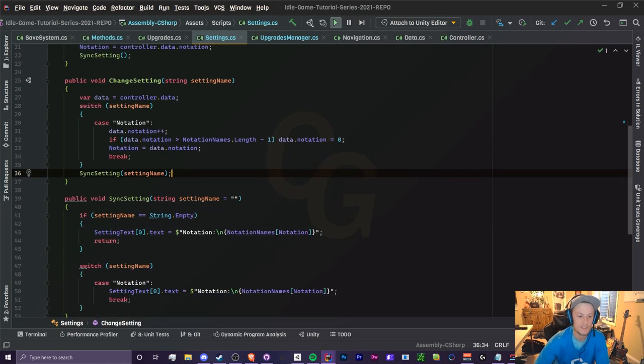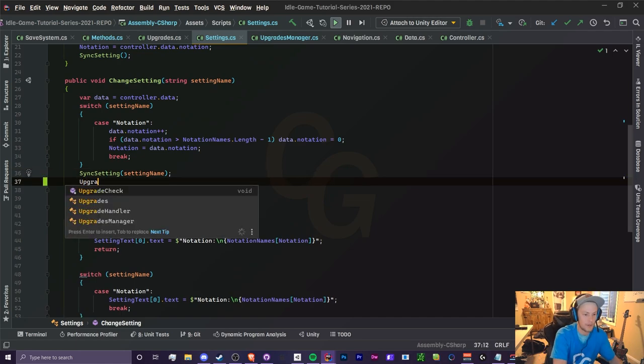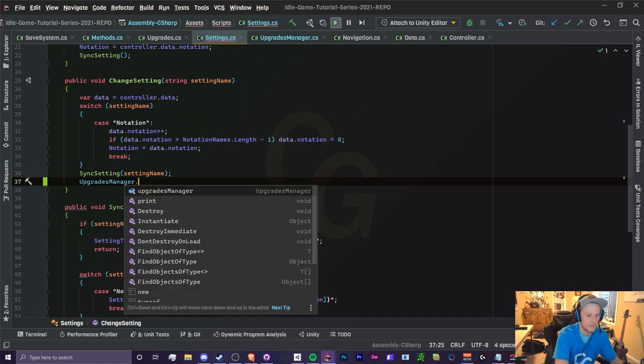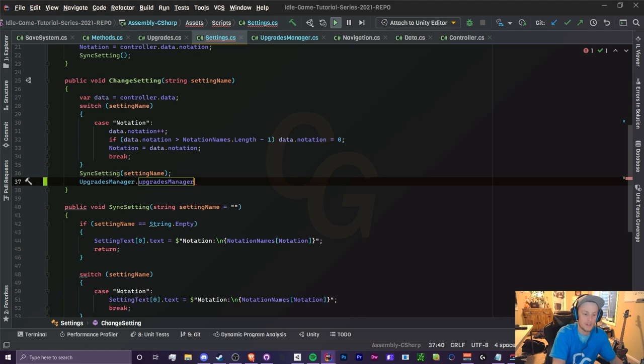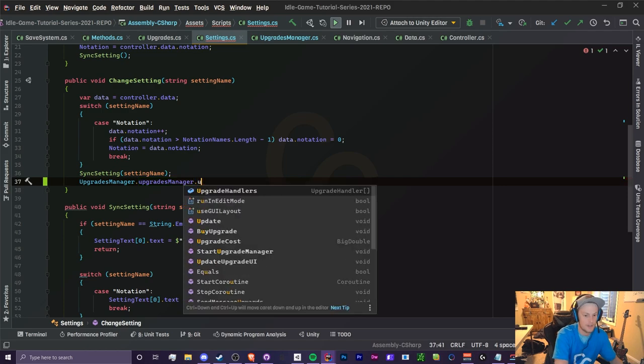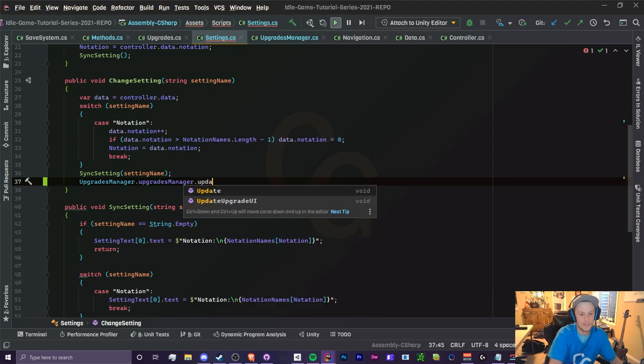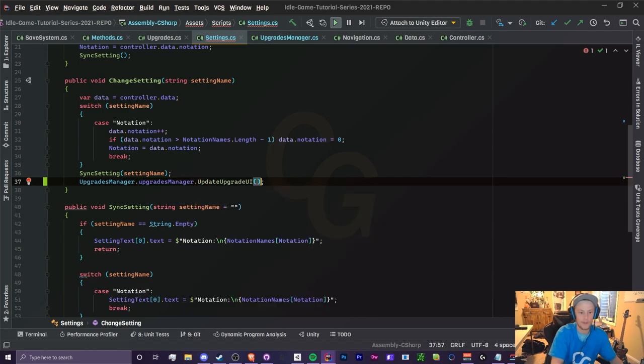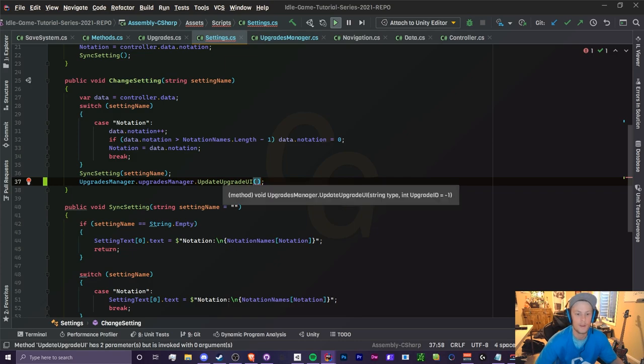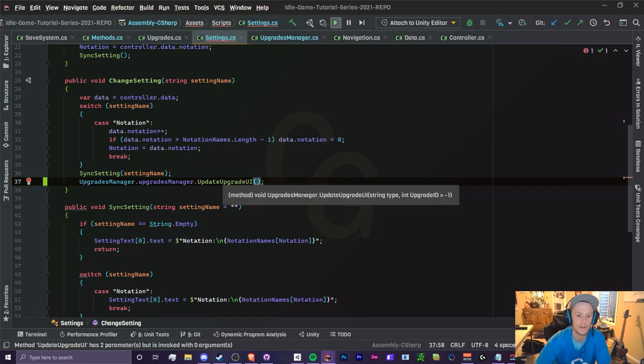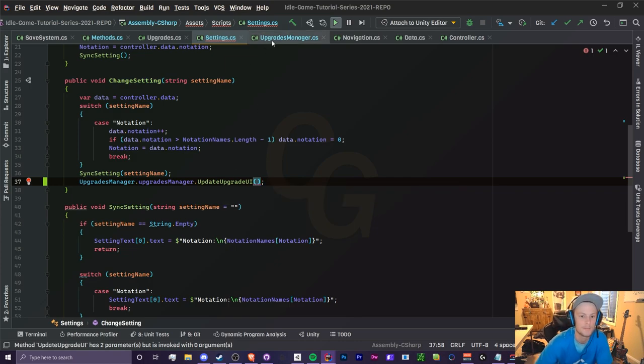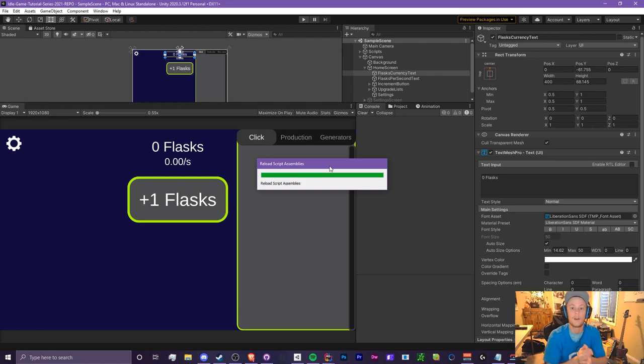So what you can do is when you change the settings here, or when you sync the settings at least, you can call UpgradeManager.UpgradeManager.UpdateUpgradeUI. You'll just call this whenever you're changing the notation so all the upgrades are synced. All right, we're all set for the notations guys.